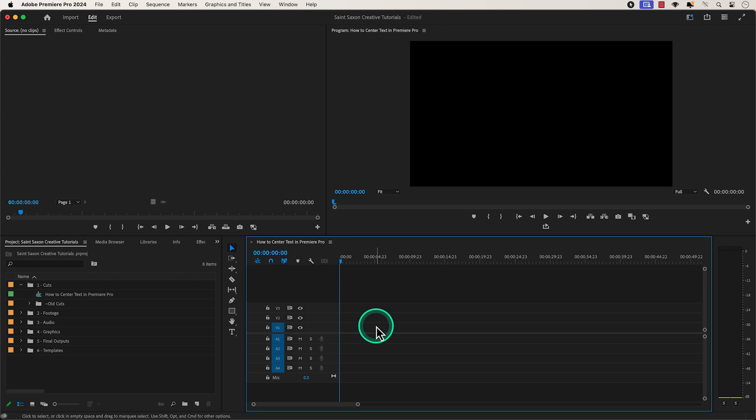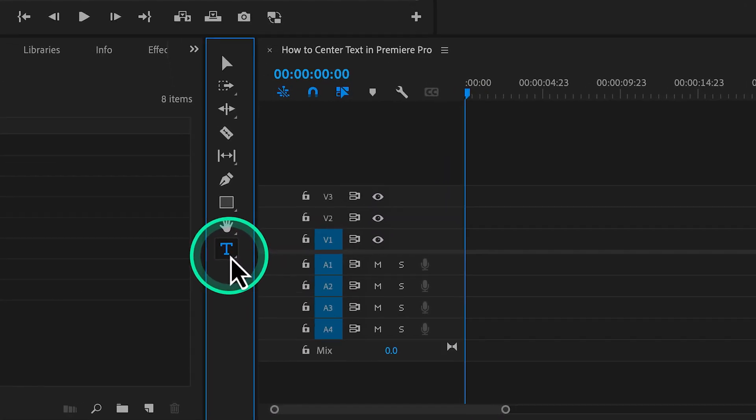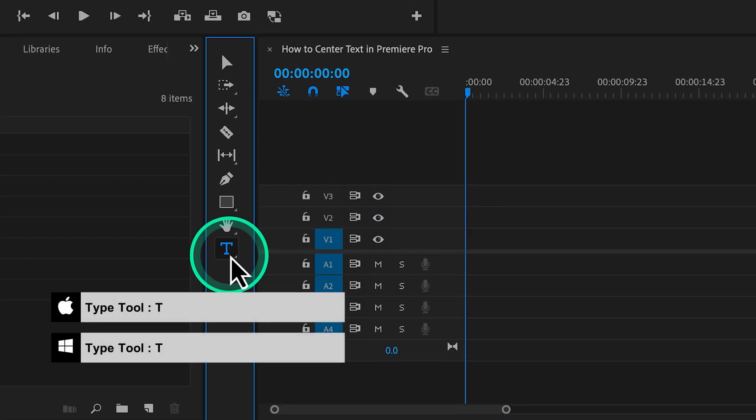How to center your text in Premiere Pro. Use the type tool to create your text. You can do this by going to the toolbar to activate it or press the T key to use this tool.